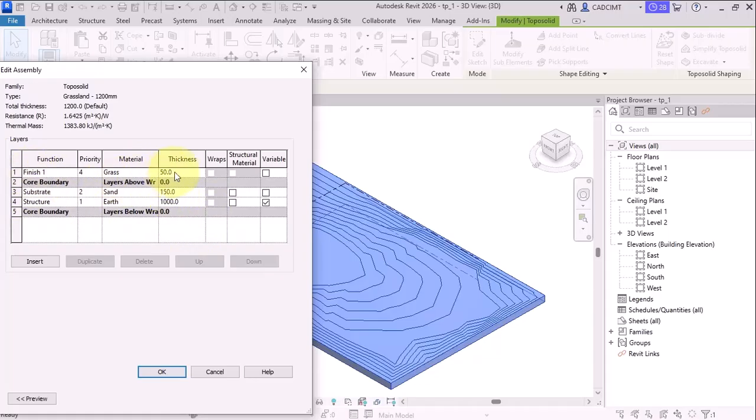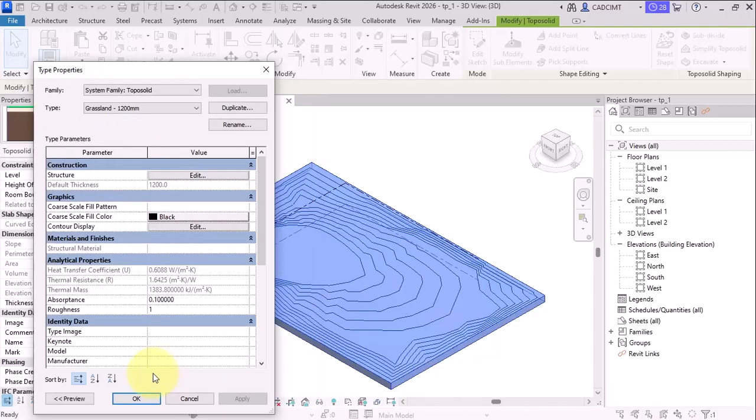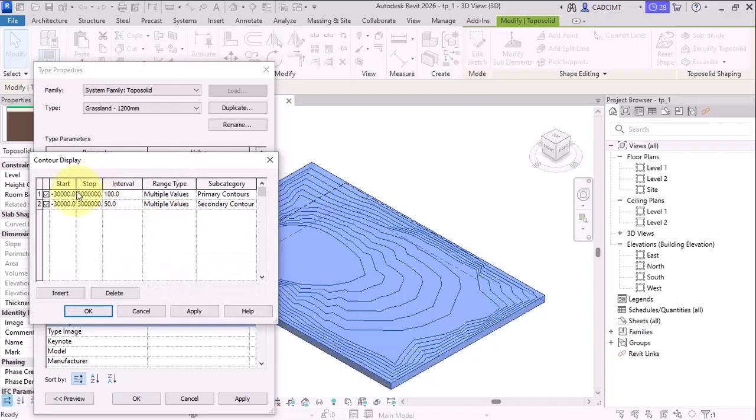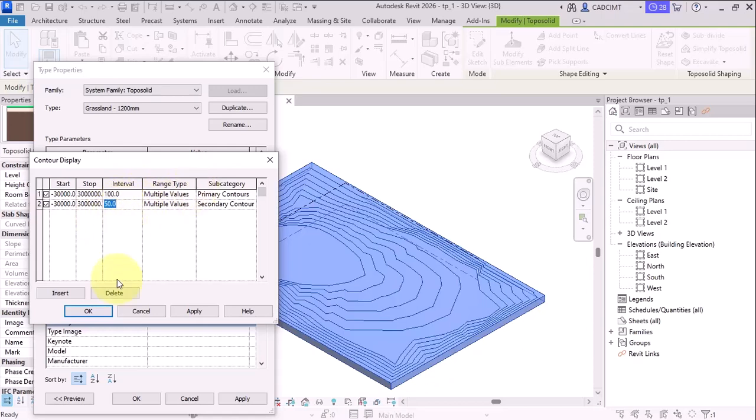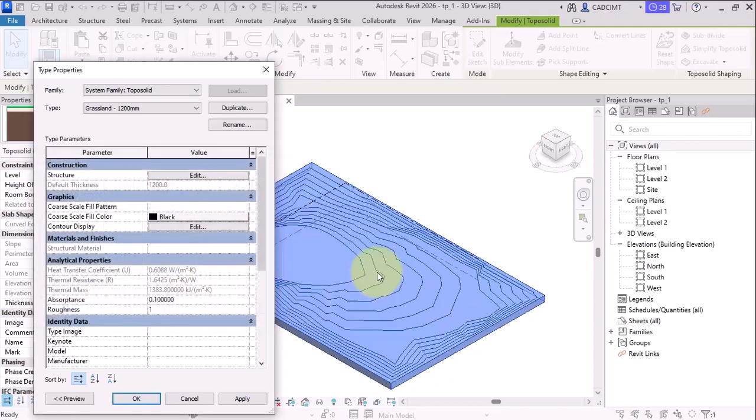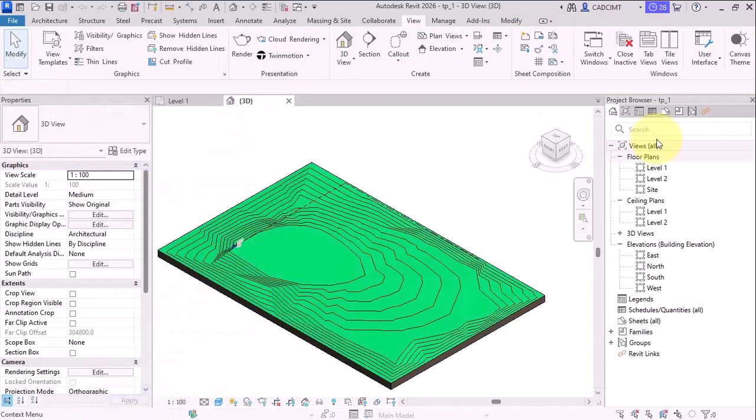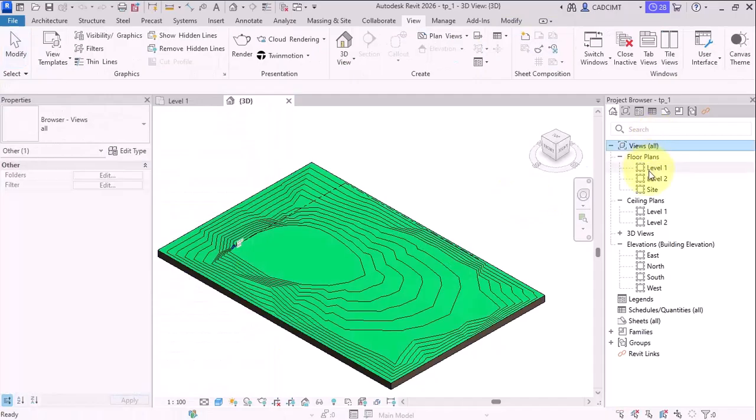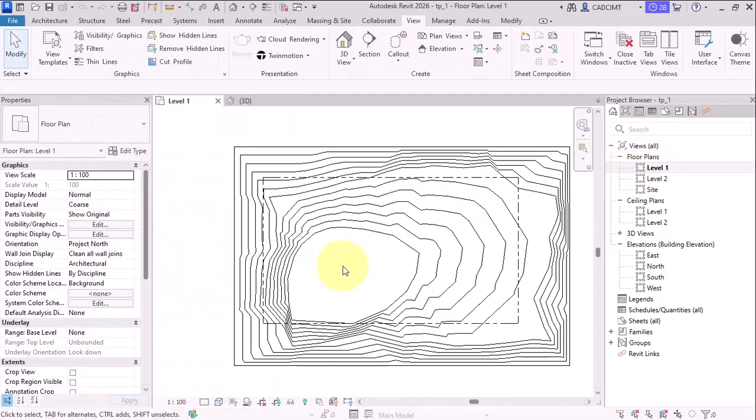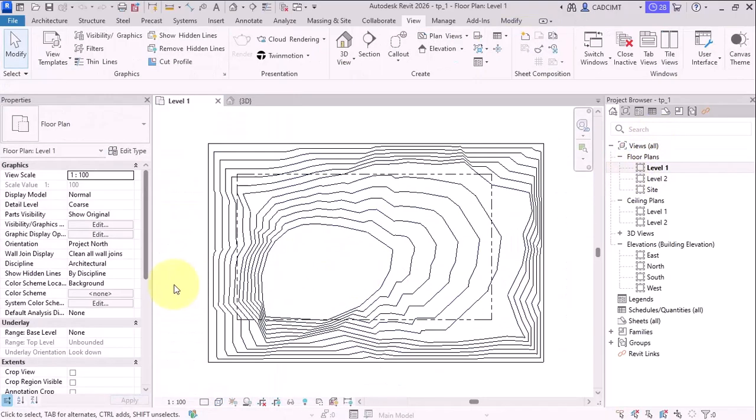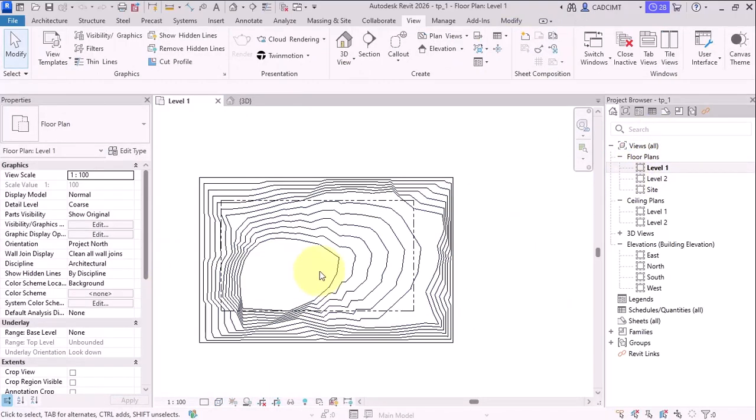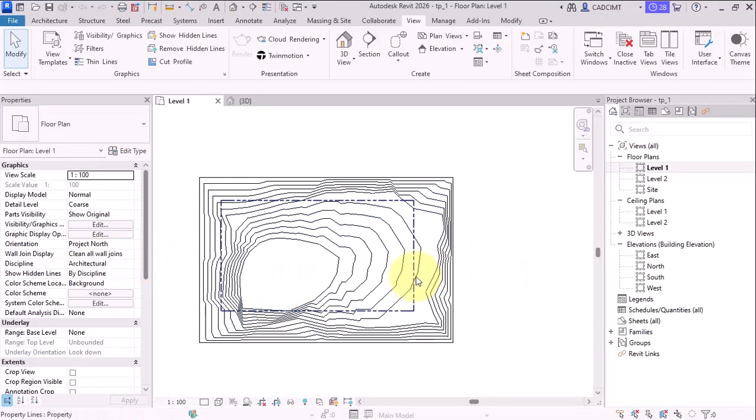The other thing that we can see over here is the contoured display. So here, what we have done is we have created a contoured display of 100 mm for the primary contours and 50 mm for the secondary contours. Now, one very important thing that we can use in order to see the elevations or the gradation of this particular TopoSolid is by using this tool called label contours.